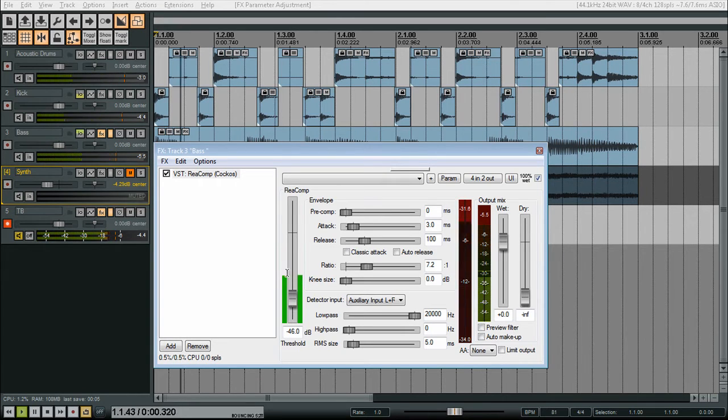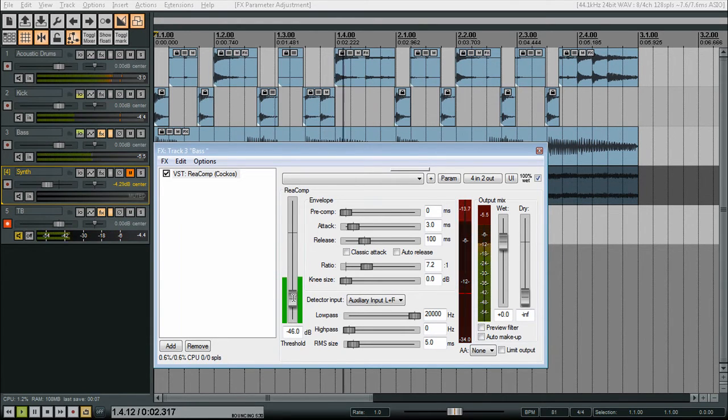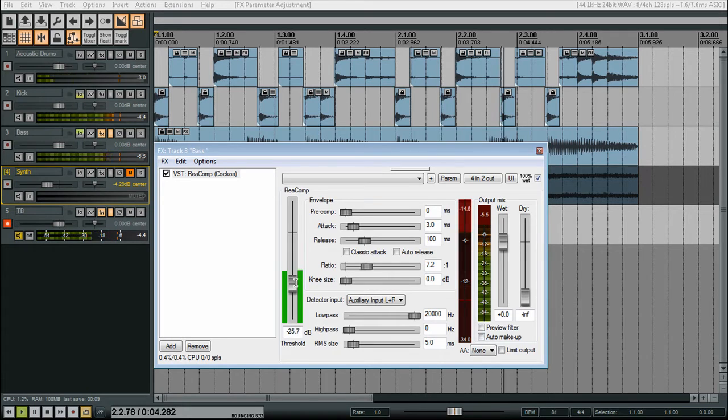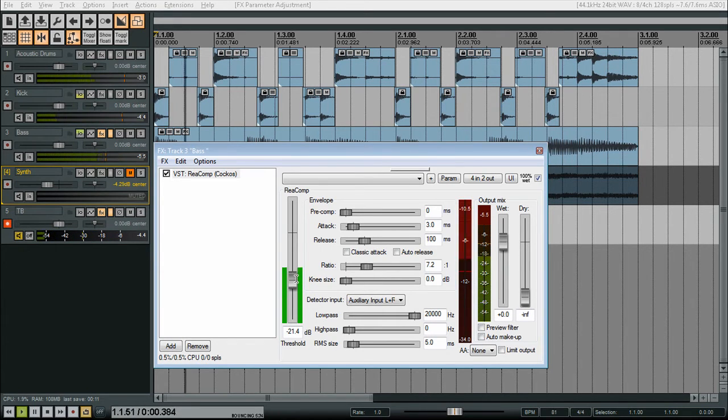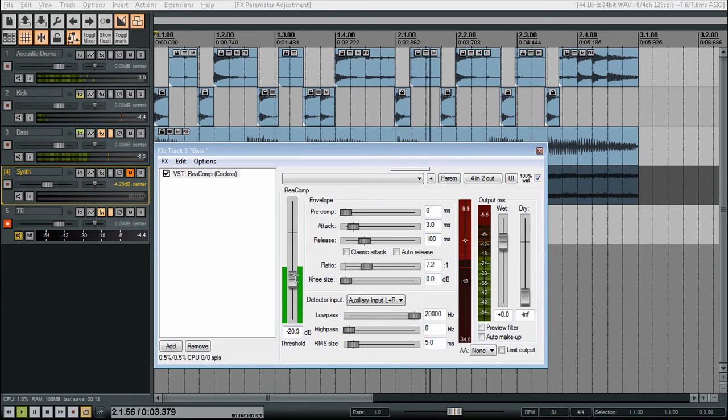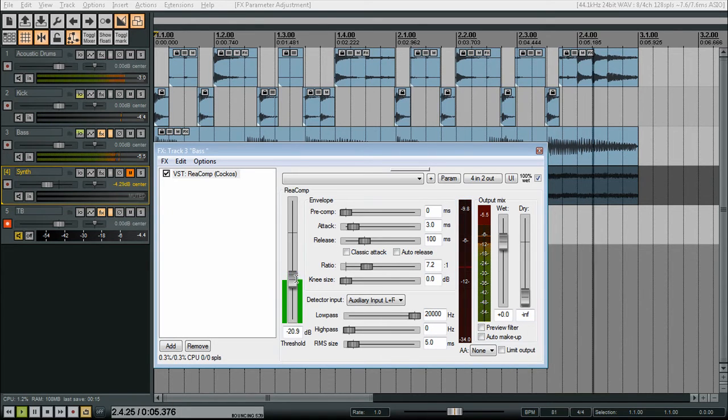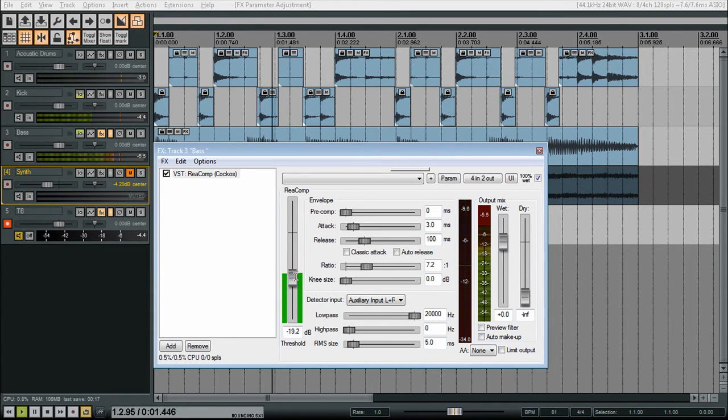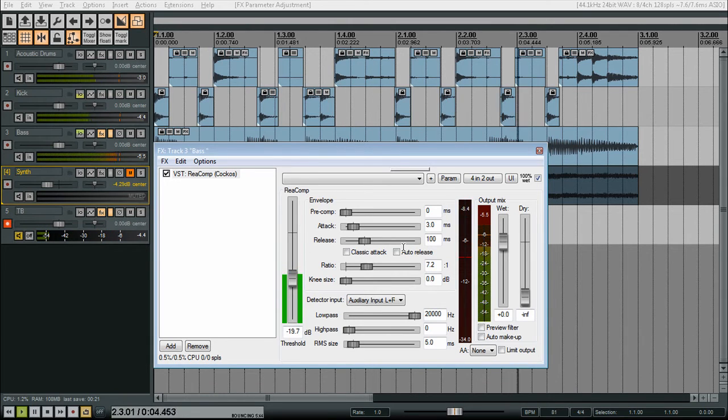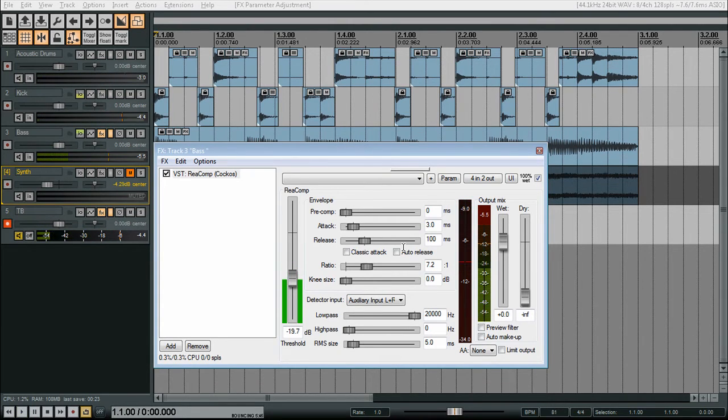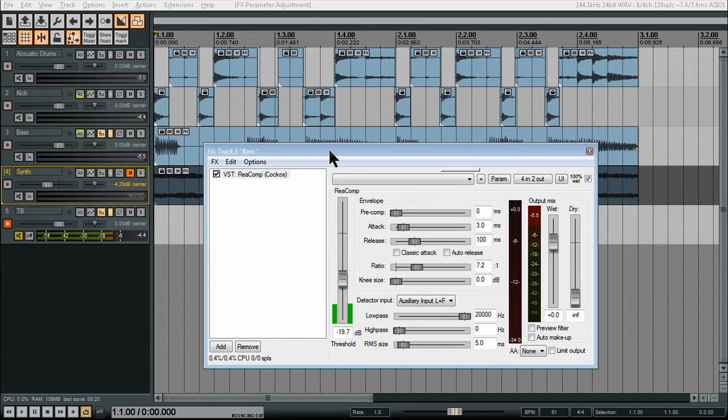See, this meter is only going up with the kick drum. So you obviously don't want it that much, but you adjust that to your liking. So that's how you would do a sidechain comp.